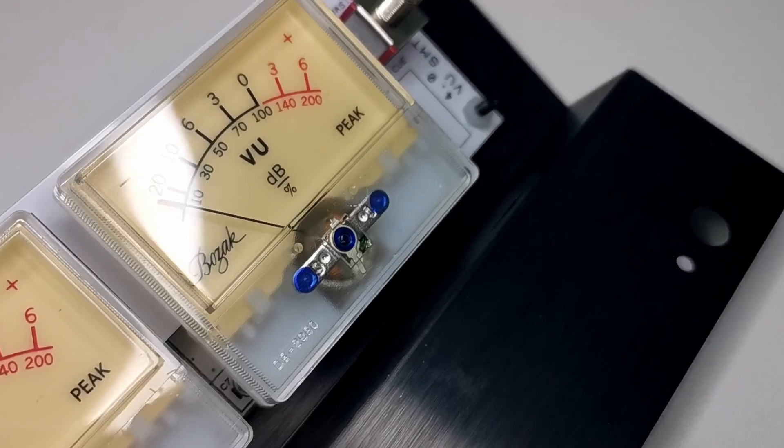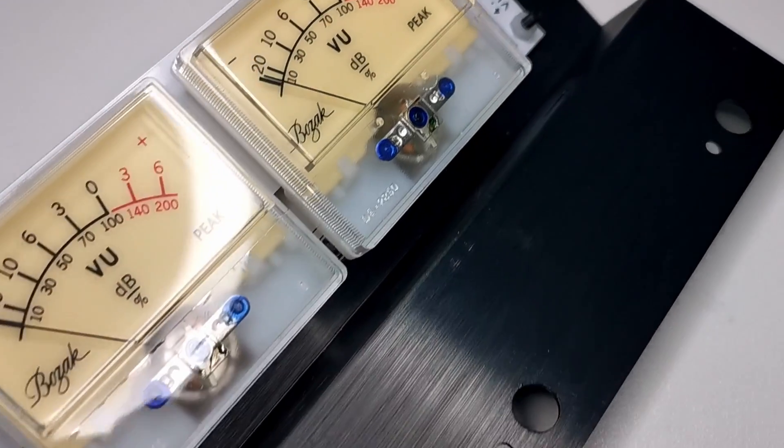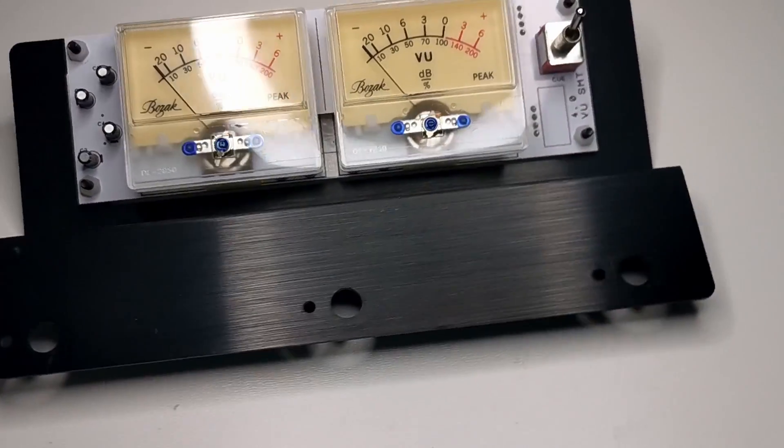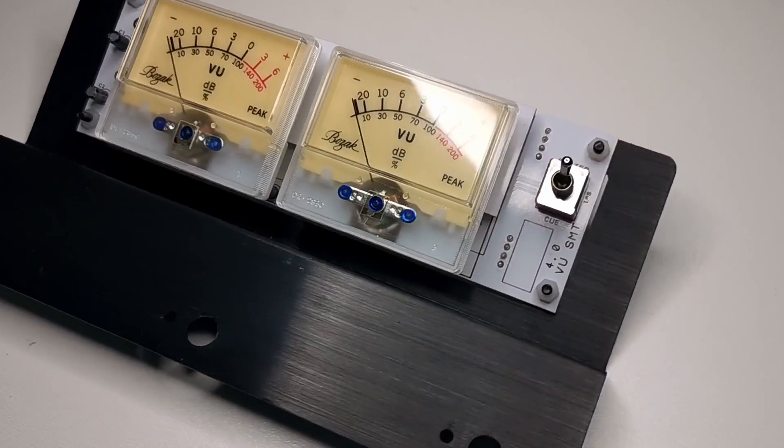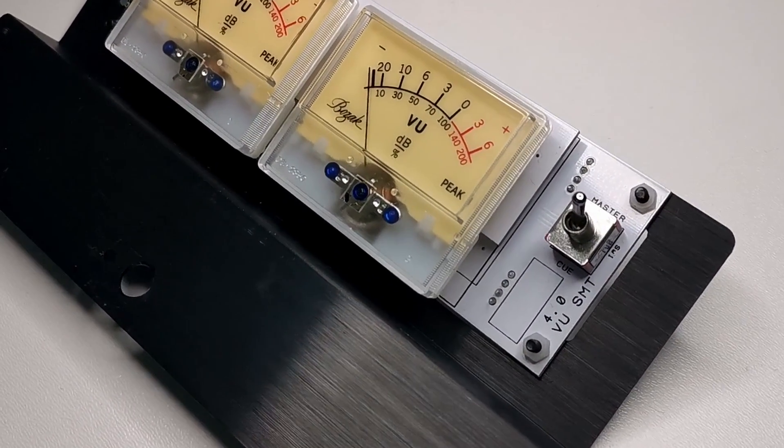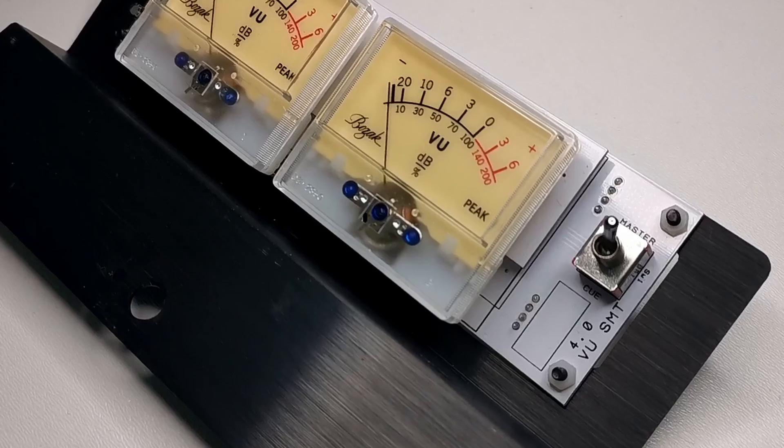I almost forgot about the VU meter board. Let's appreciate the beauty of it. It shows the signal levels and makes the mixer look really nice.